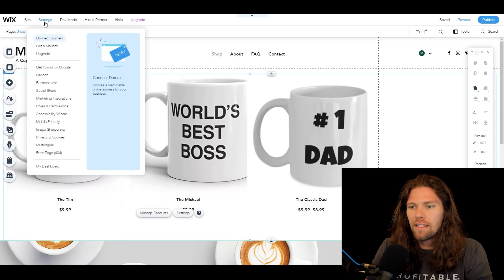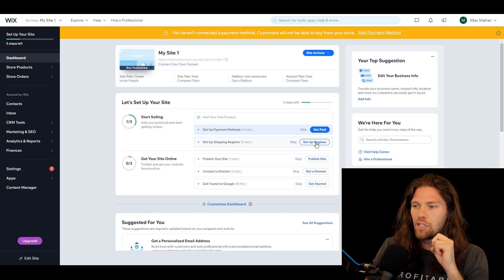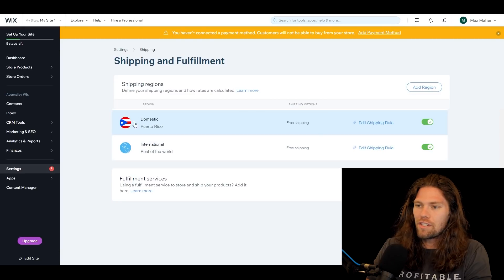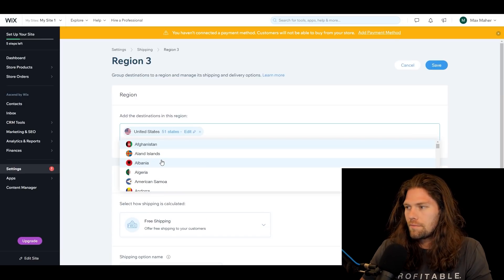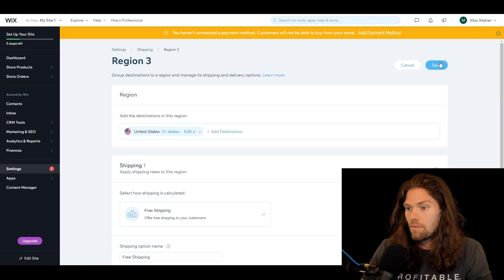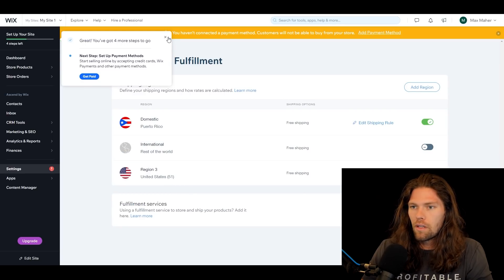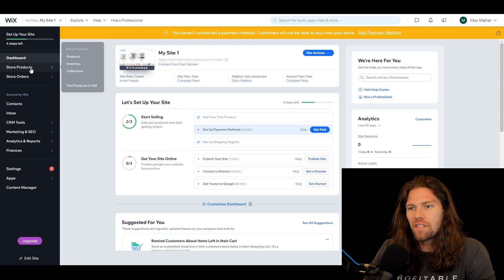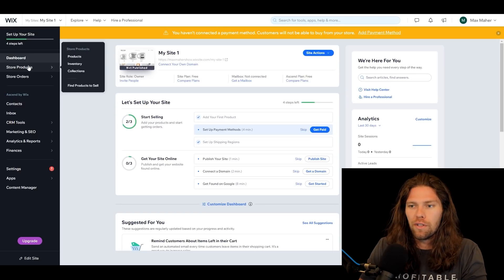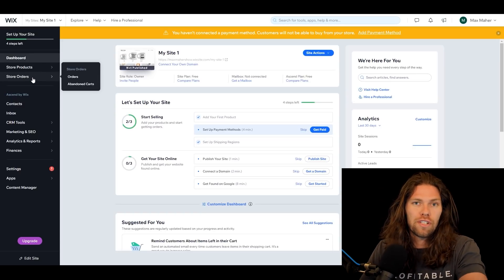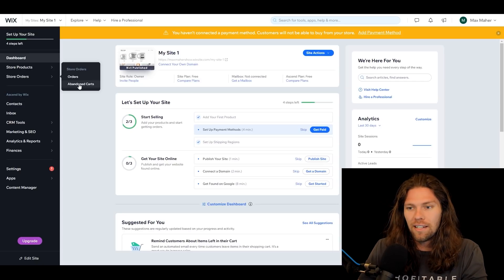Now let's look at the backend functionality. Go to 'Settings,' then 'My Dashboard.' We've covered getting paid. Now set up shipping regions — by default it shows Puerto Rico, but we'll add the United States as a destination and save, so it can ship to all U.S. states. We're not going to ship worldwide. Back on the dashboard: 'Store Products' is where you manage your product listings; 'Store Orders' is where you view purchases customers have made and any abandoned carts.